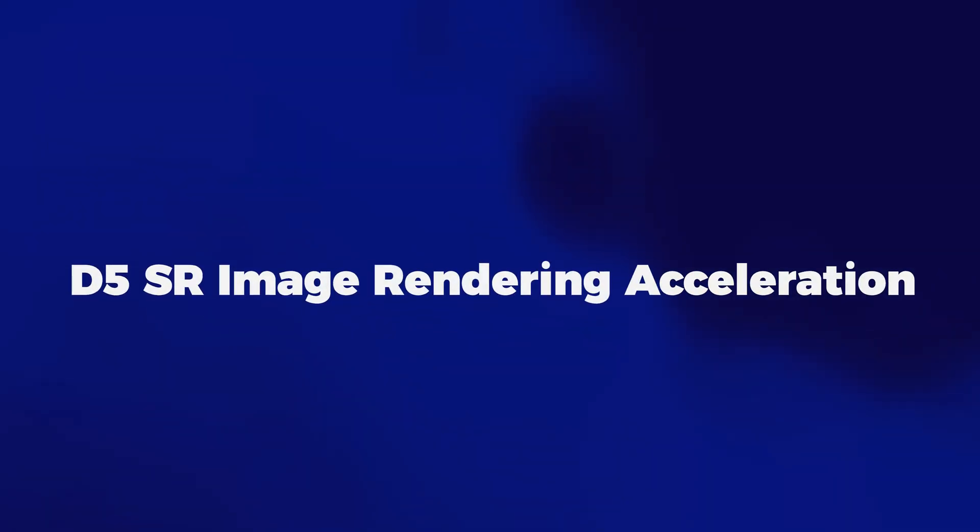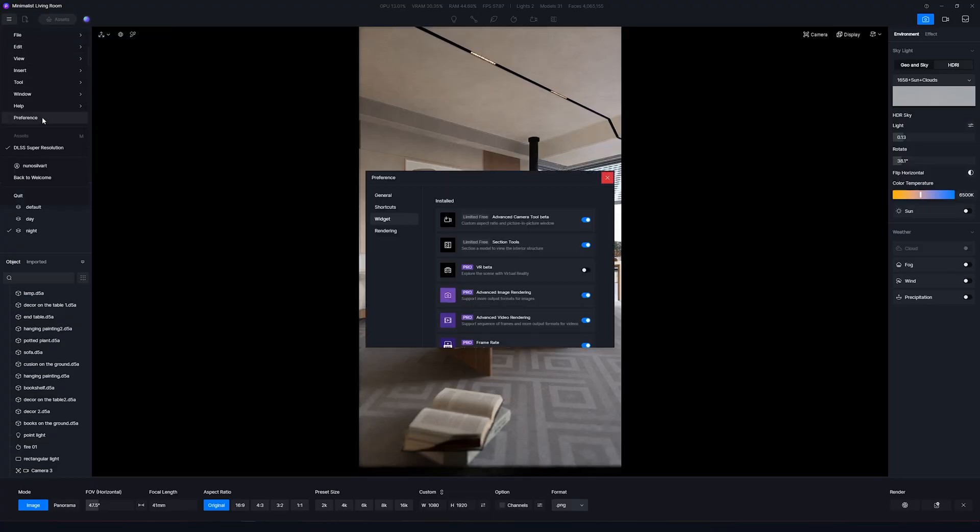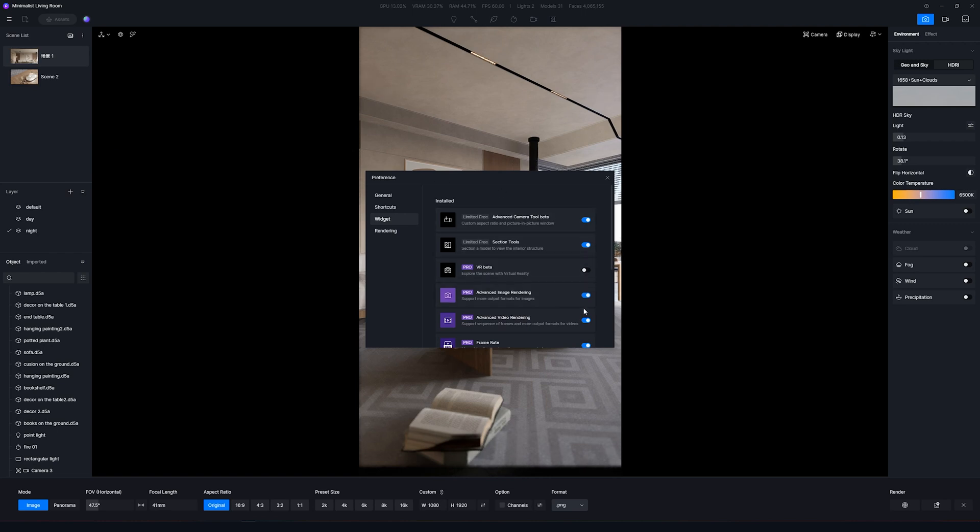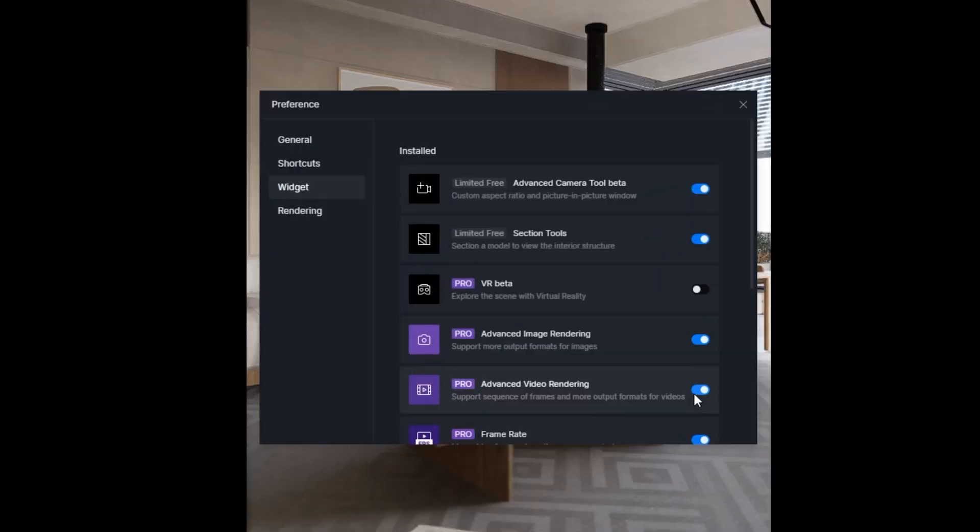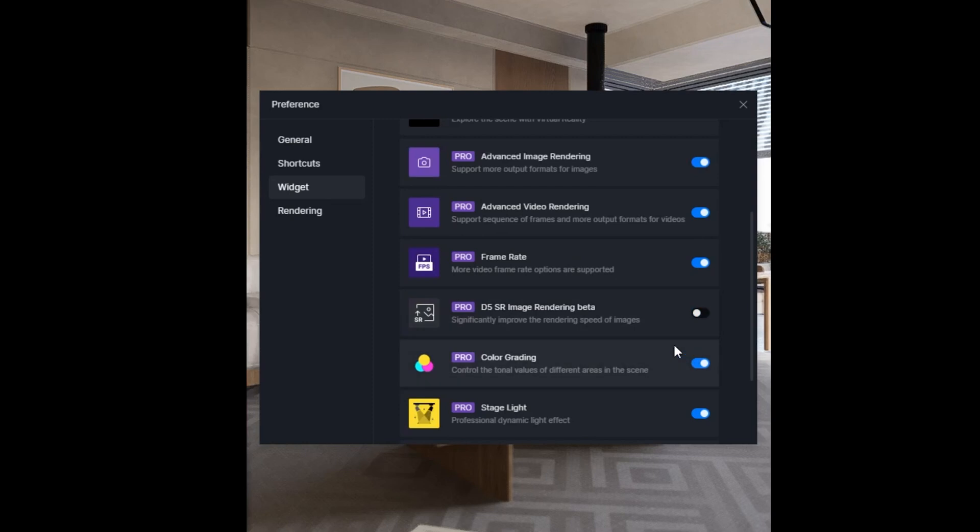And number 6, D5 Super Resolution Image Rendering Acceleration. This is a super resolution algorithm developed by the D5 Render team that significantly speeds up image rendering. To turn on this feature, go to the top left corner and then Preference. Here, click on the Widget on the left menu and enable the D5 SR Image Rendering Beta. That's all you need to do. Now, every time you render an image, you will have this feature enabled.